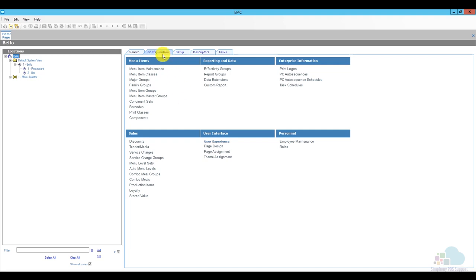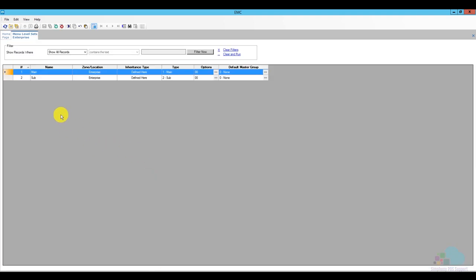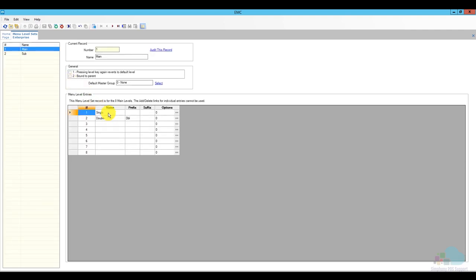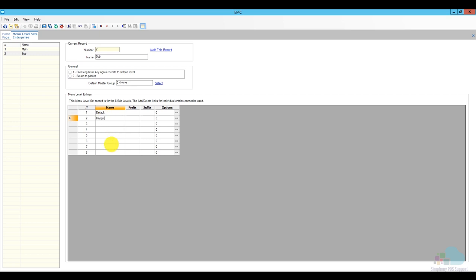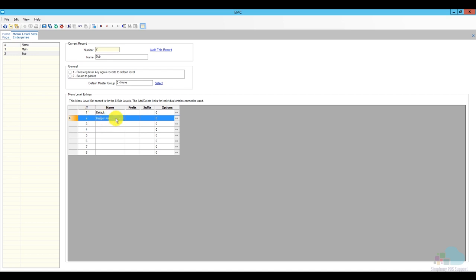To make the menu item buttons appear and disappear, we're going to use menu levels. Under the configuration tab, I'll click on menu level sets. We have a main level and a sub level. I already have single and double in my main levels for single and double shots for my liquors, so I can't use those. I'll go with the sub menu levels — I'll claim the first one and call it 'Default' and the second one 'Happy Hour'.